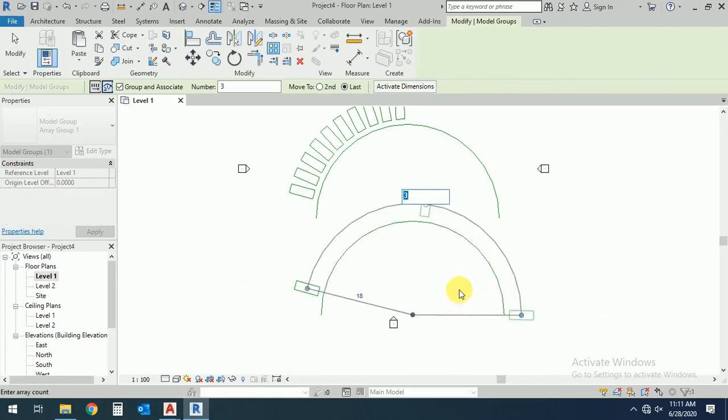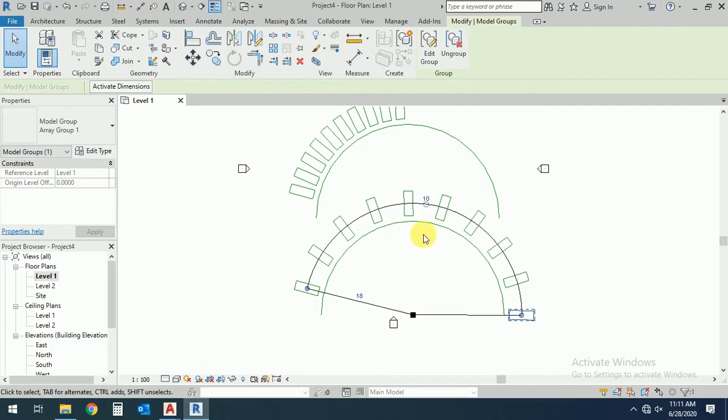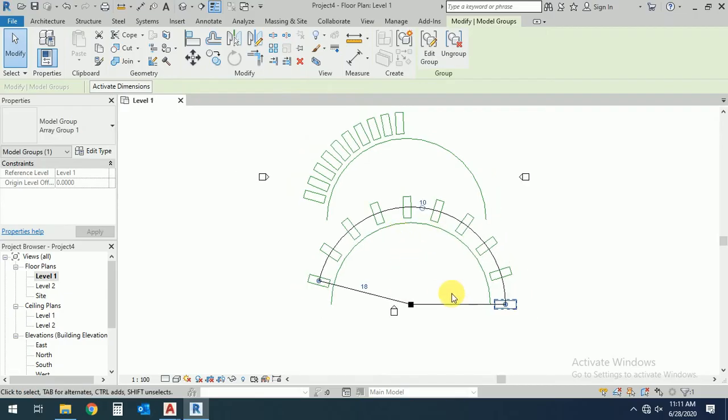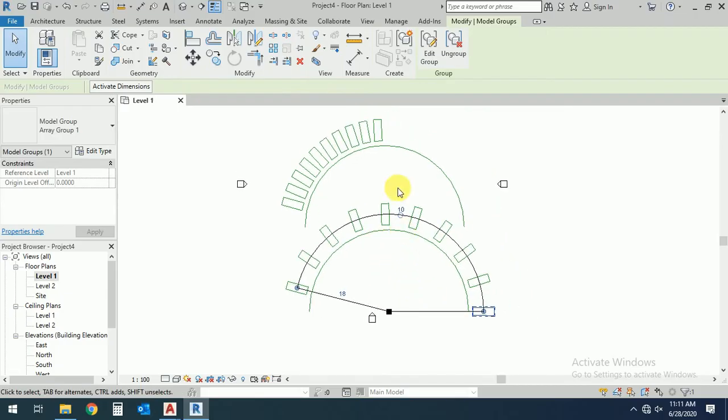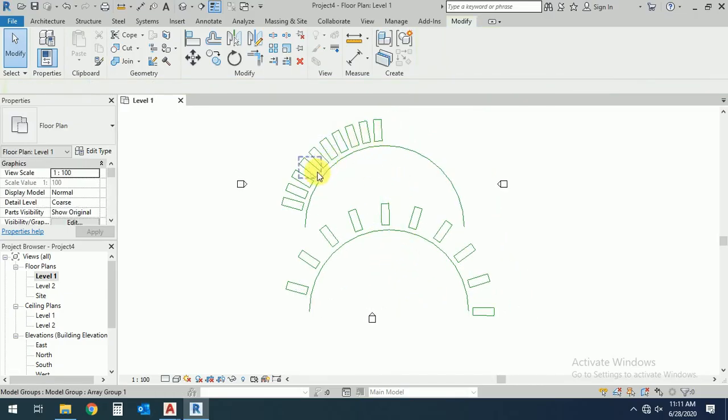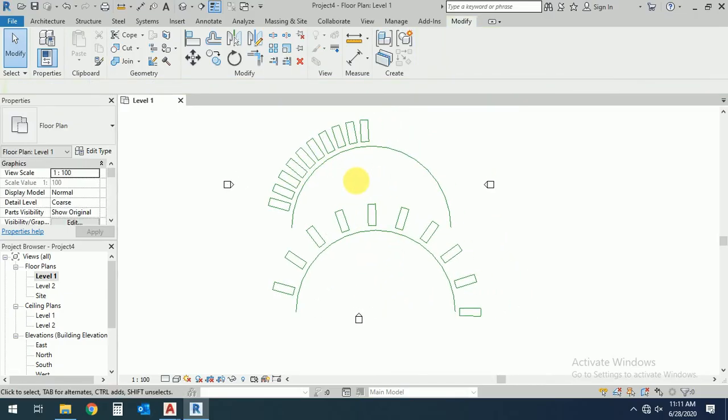So this number is three. You can write any number, so I write here ten. So this is the last point and the second point. This is array. Also if you want to.